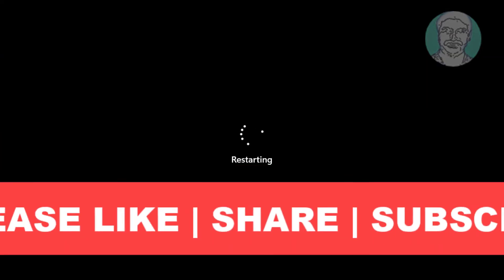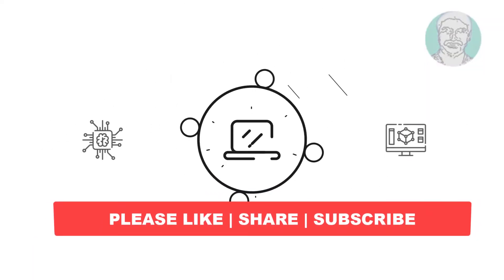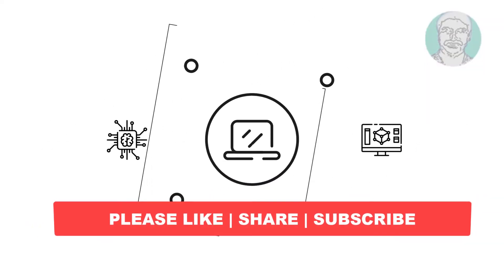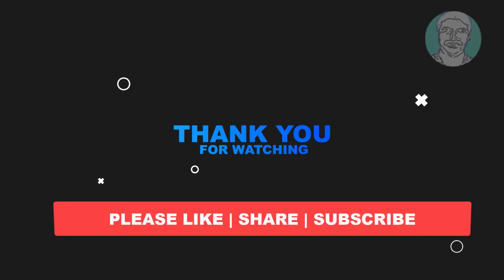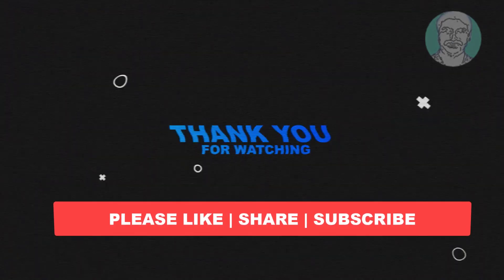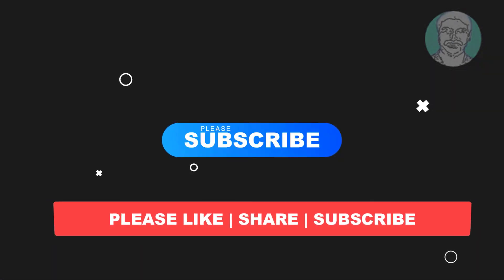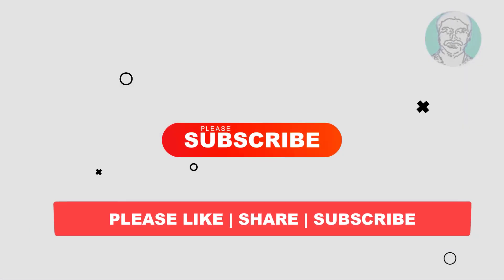I hope this video tutorial helps you. Please like, share and don't forget to subscribe to my channel. Thank you very much, see you next video.